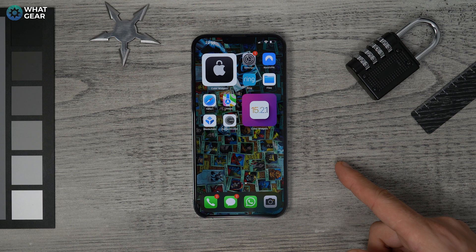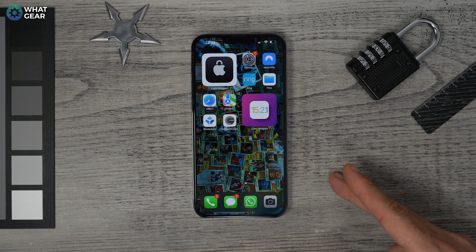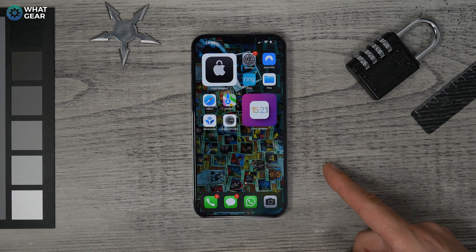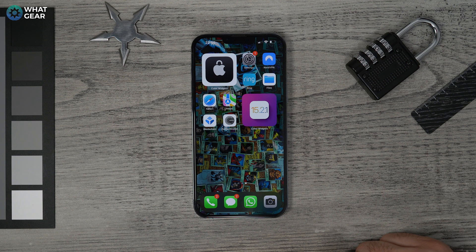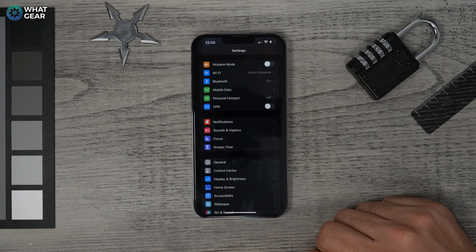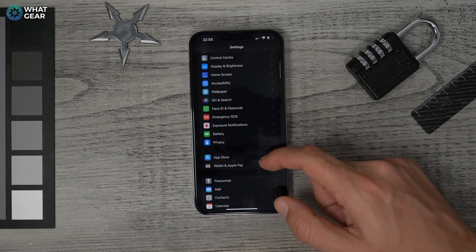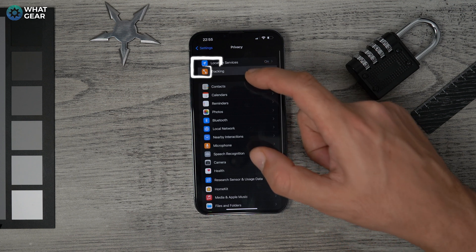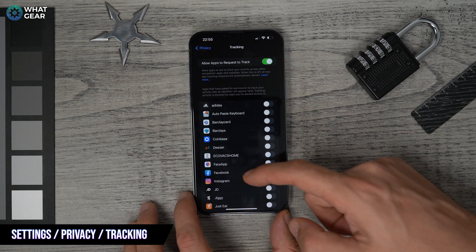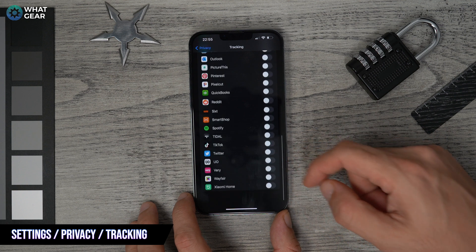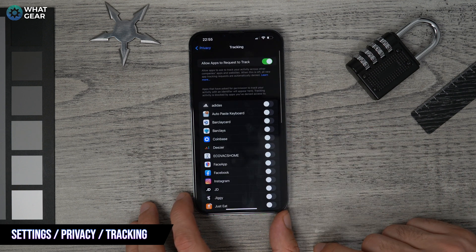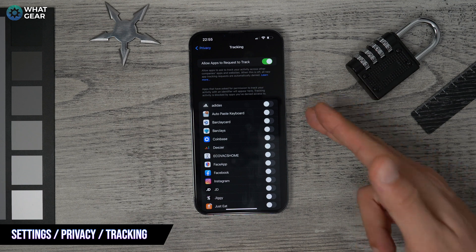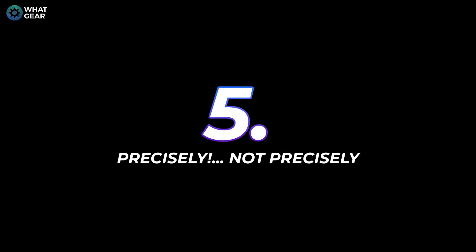Tip four: companies sell tracking information through apps too. Go to Settings, Privacy, then Tracking. Here you can control which apps can track you. Opt out of allowing apps to track you, or only allow tracking while in use — on a need-to-know basis.